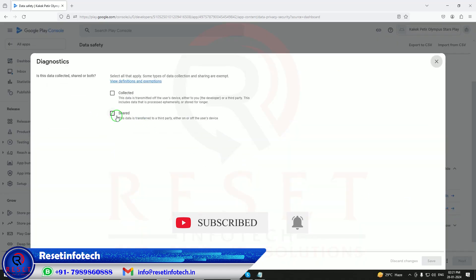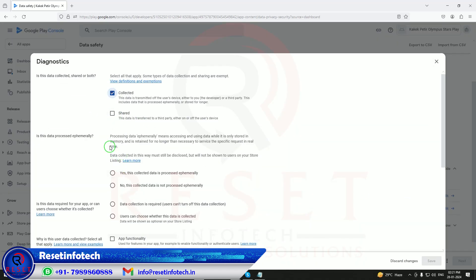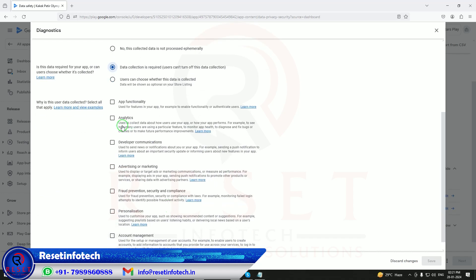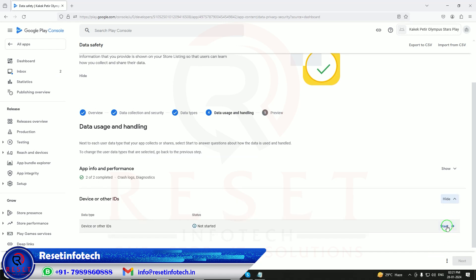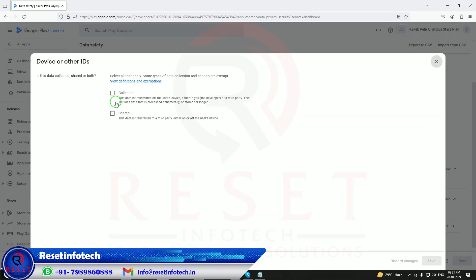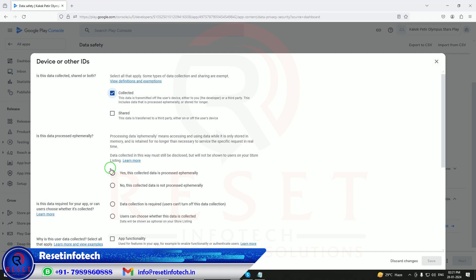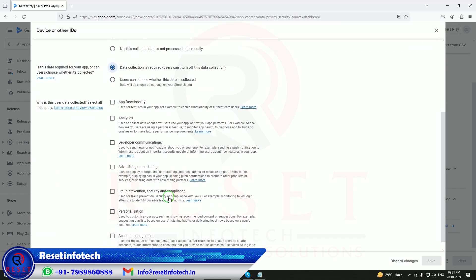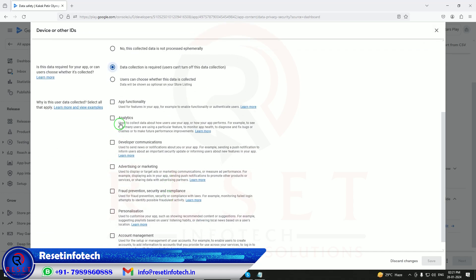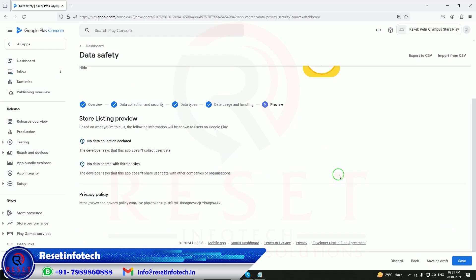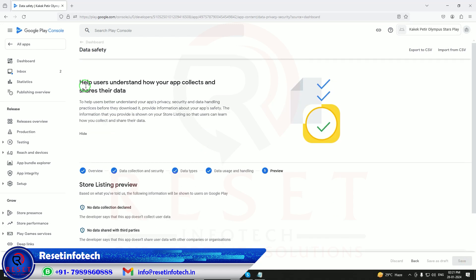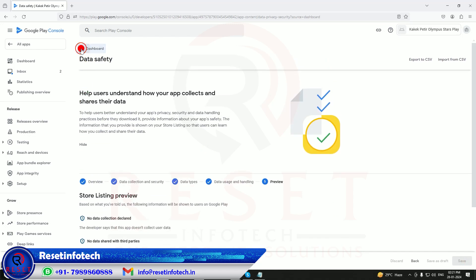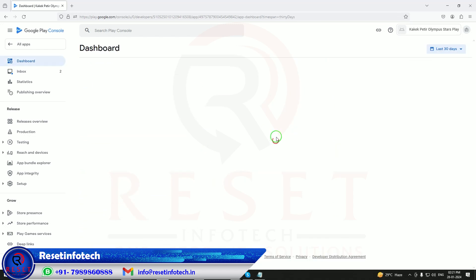What information are you taking? It's a game, so we are going to take only the app information, crash logging, diagnostics, and device ID. This is only for advertisement. Click next. I need to fill what data I am taking. Crash logging, we are collecting data, yes, analytics, advertisement, save it.